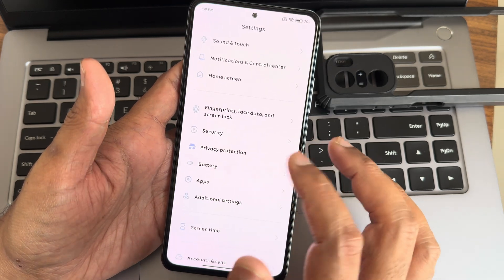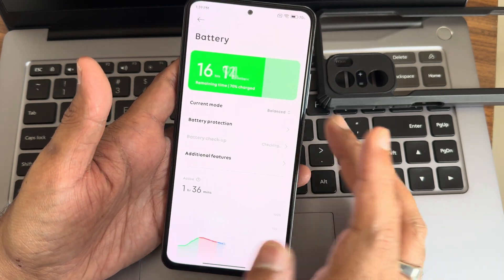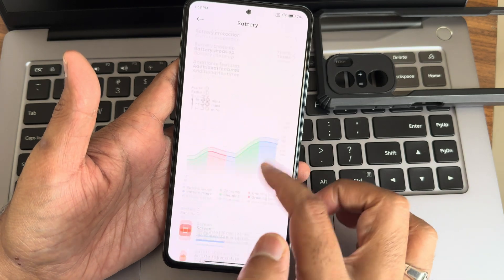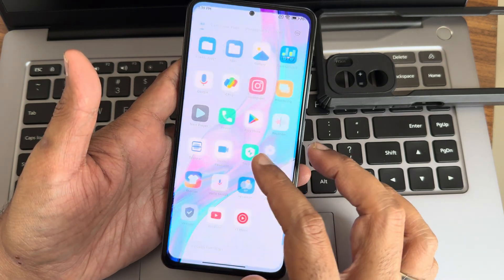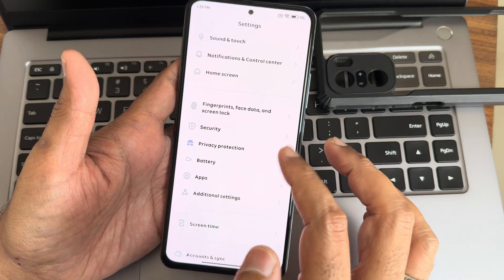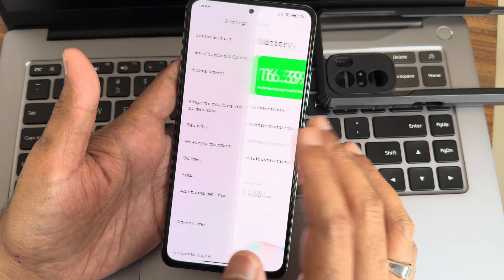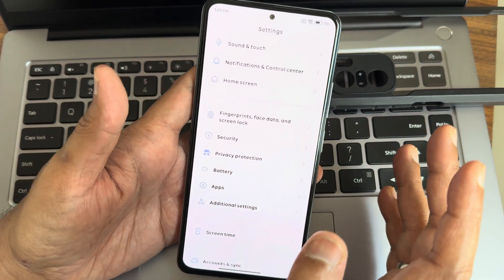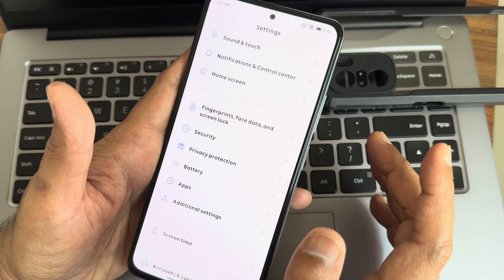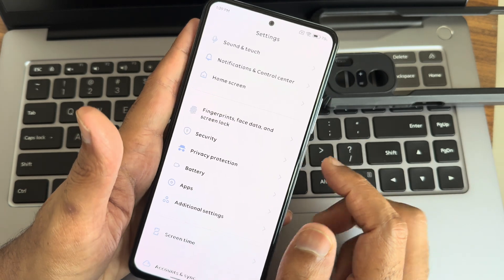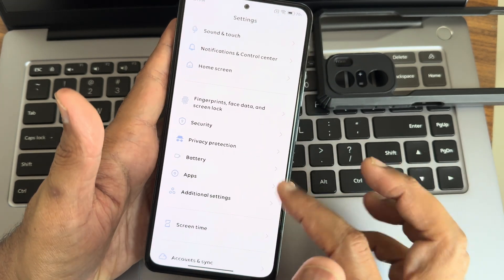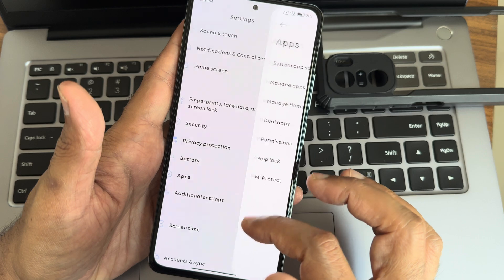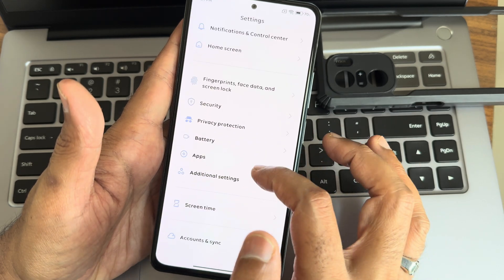In battery settings, there are four different modes available and a usage chart. An initial overheating warning pop-up appeared but the battery life is generally good after that. Default app settings are accessible here.